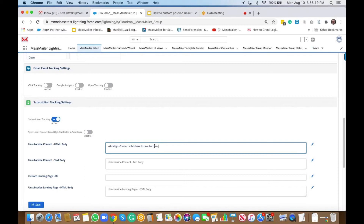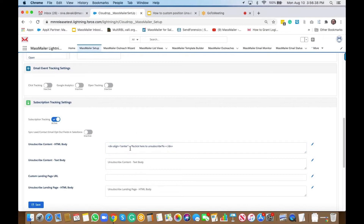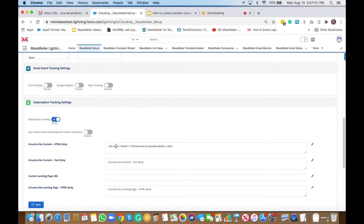Then you have the closing div tag. You need to add the notation that encloses the unsubscribe link — that is the less-than percentage symbol and percentage greater-than symbol. In between you can write your own text. So this is something you can actually customize. This is just the default text that Mass Mailer adds.